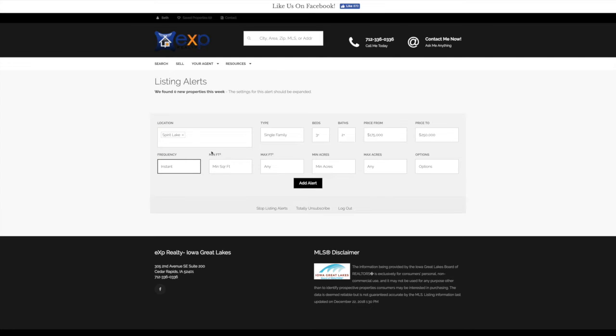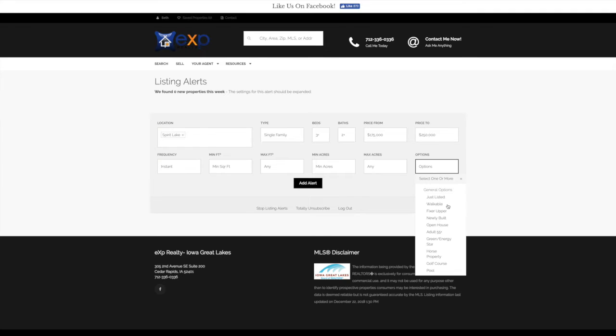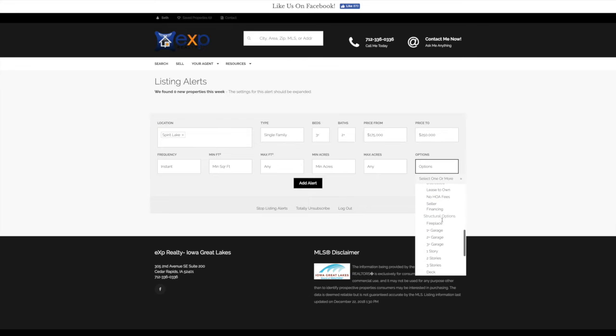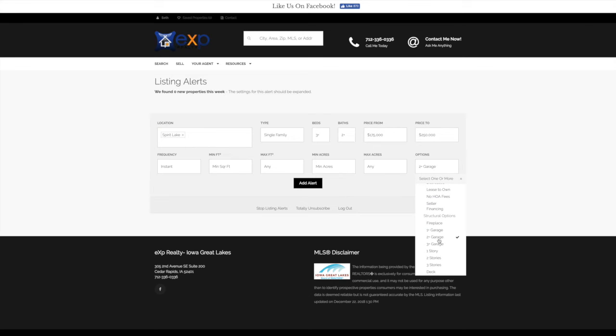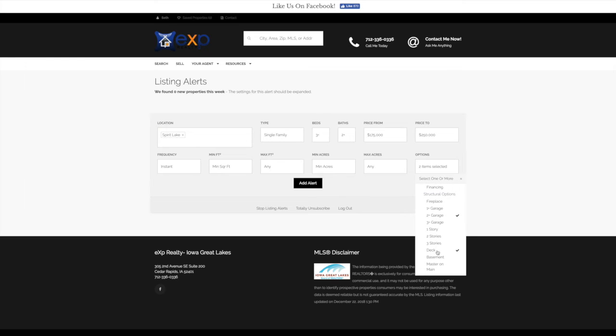We can further select minimum and maximum square footage and minimum and maximum acres. I'm just going to go ahead and leave those how they are for now. And then you can also select important features and options. So let's say we're looking for a property that has a two-car or greater garage, and then we also want to have a deck for sure. So those are must-haves for us.